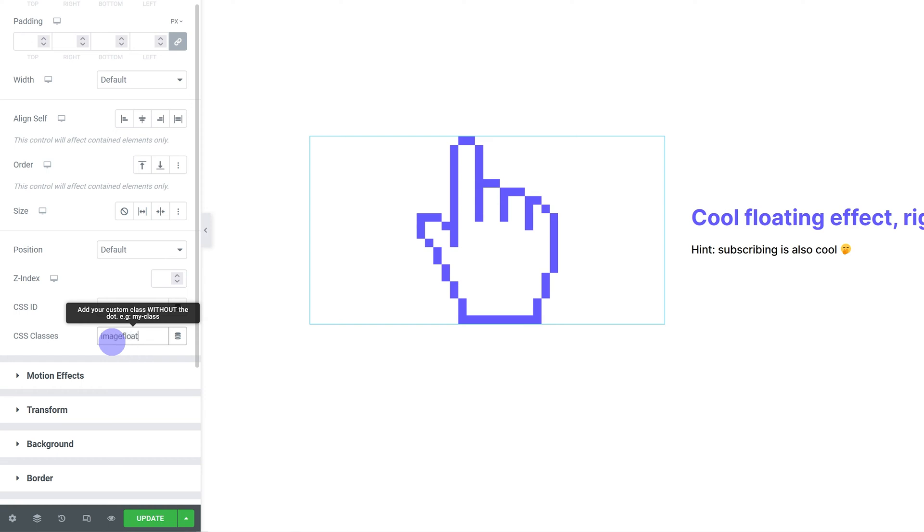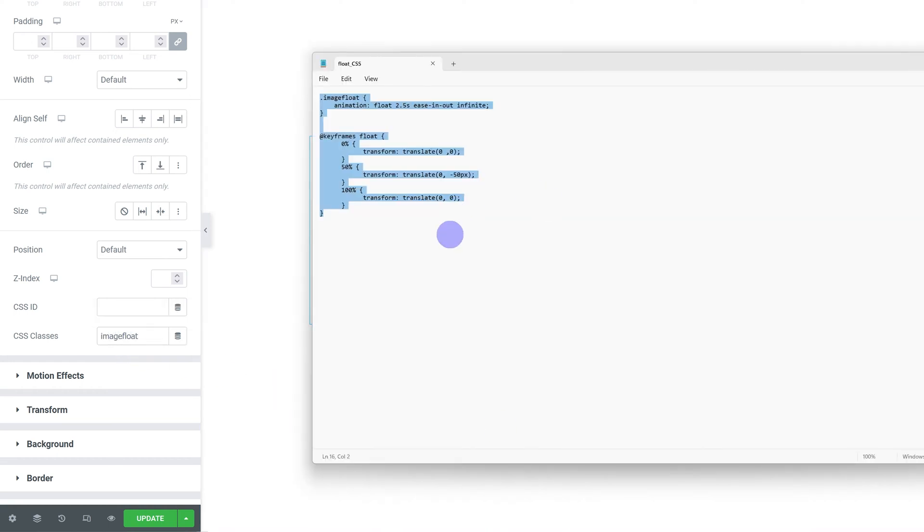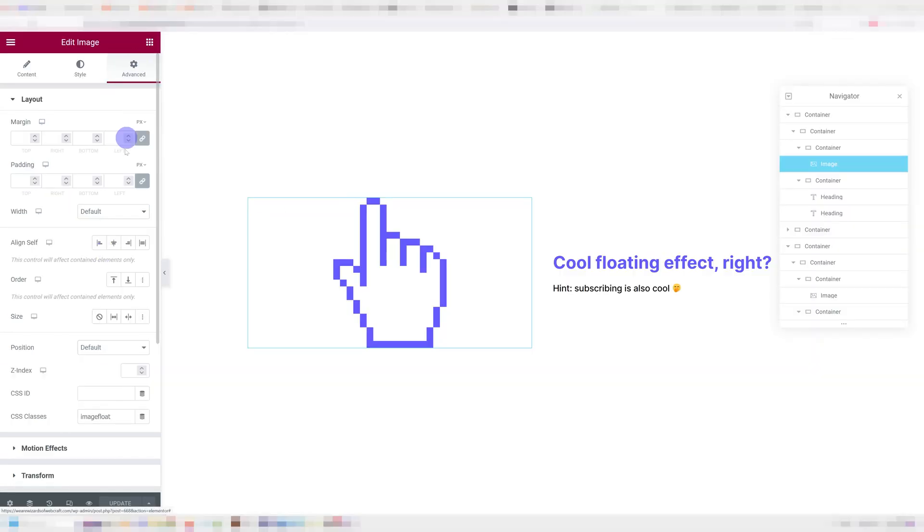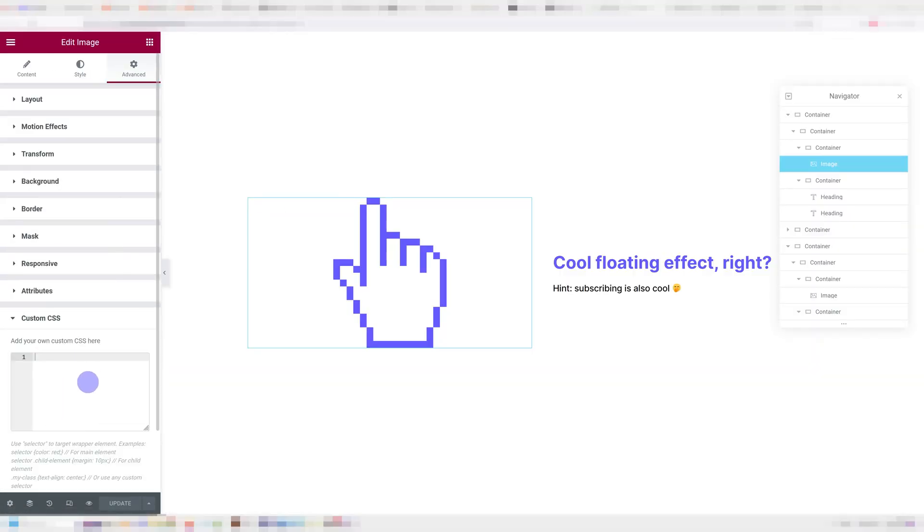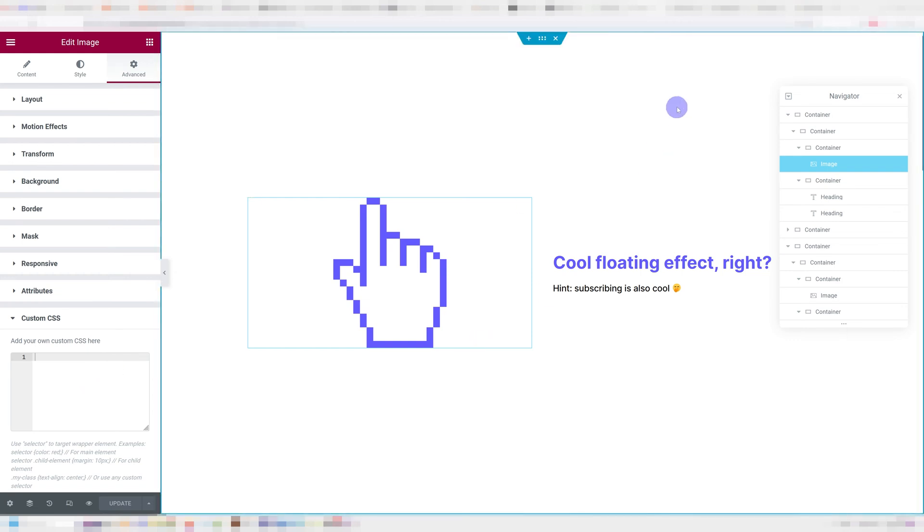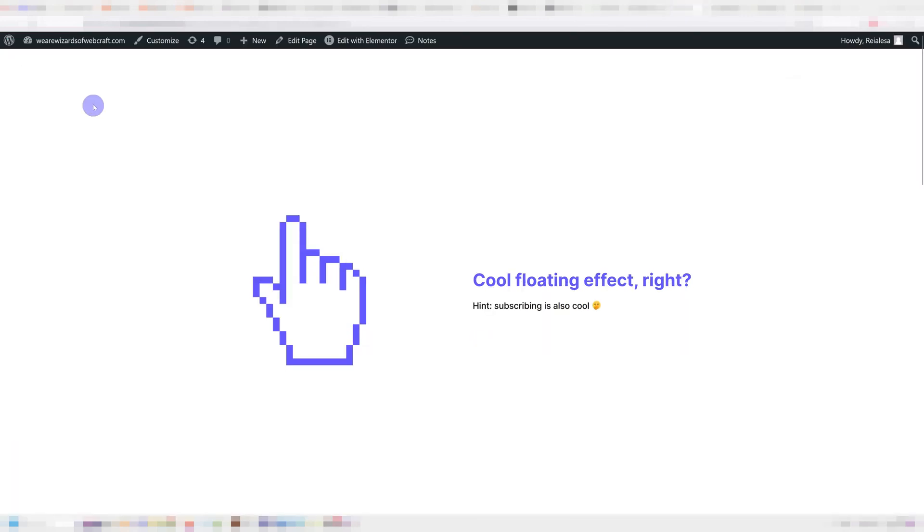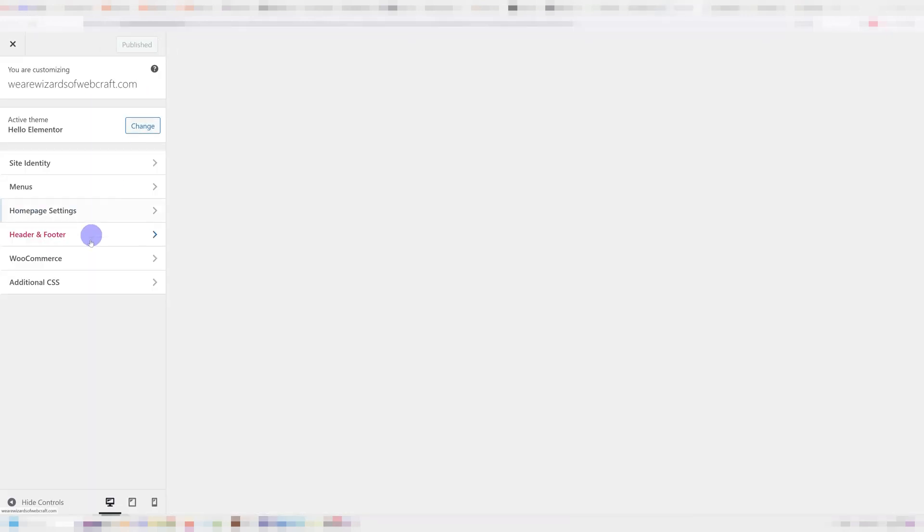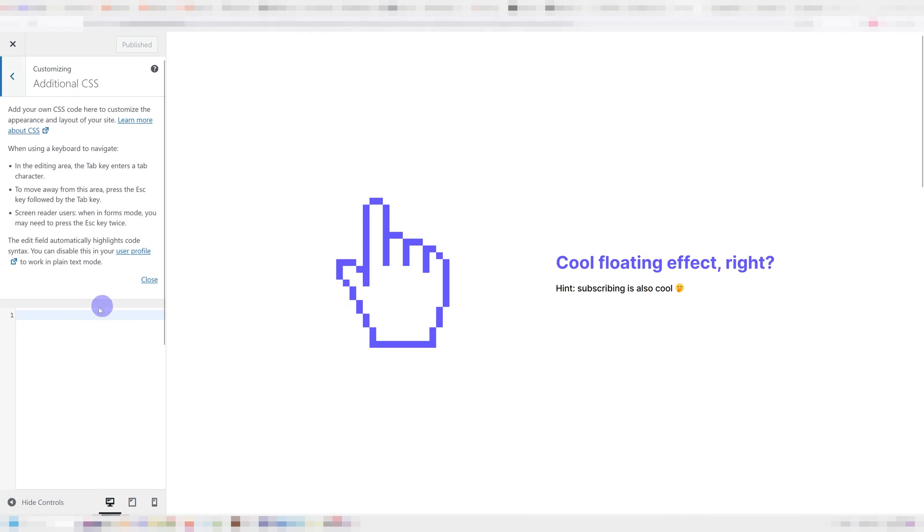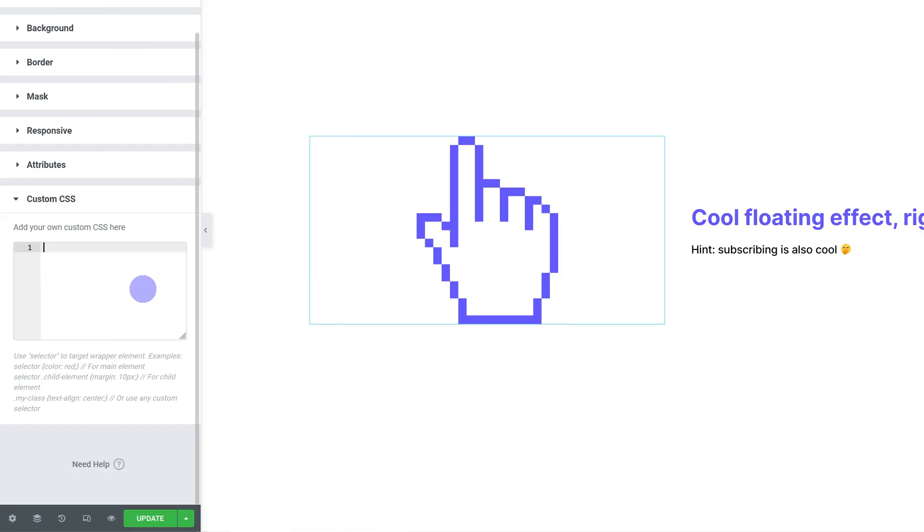Next, we're going to paste in our CSS. This will be available down below. I'm going to paste it under advanced custom CSS. But if you don't have Elementor Pro, you can go to your admin bar, press customize additional CSS and paste it in here and pasting it in here is going to make it apply to the whole website as well.